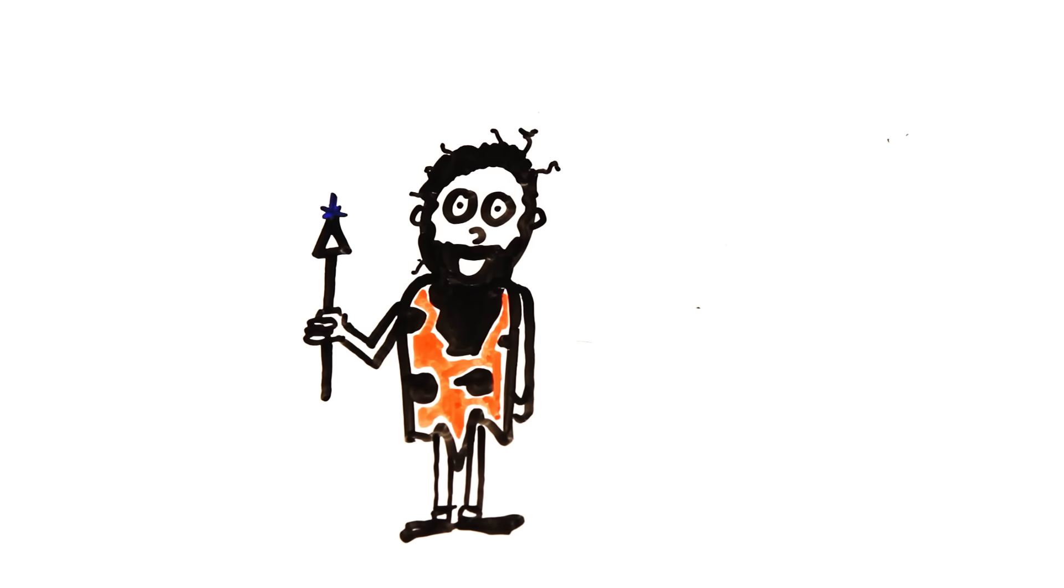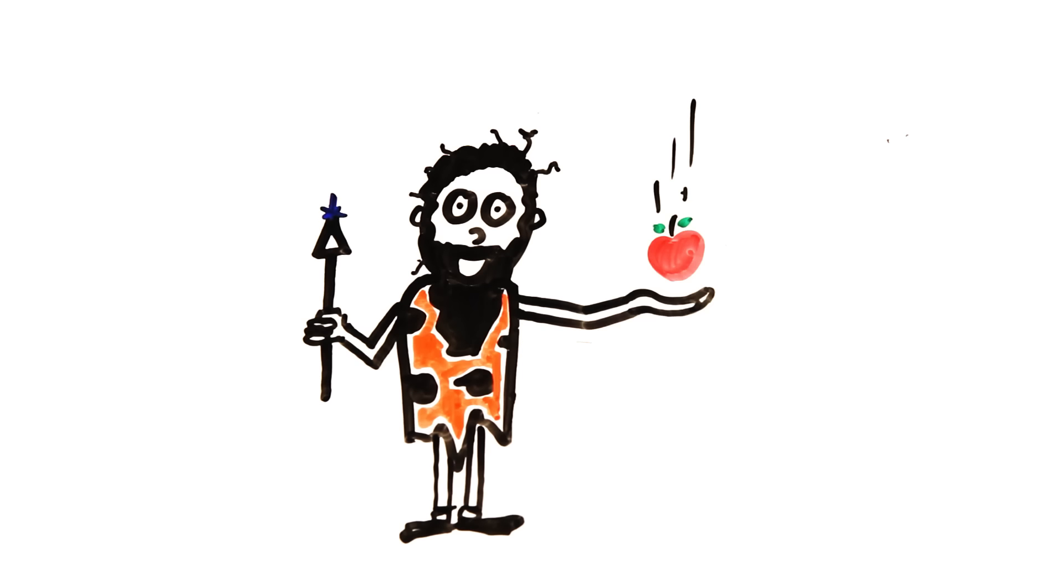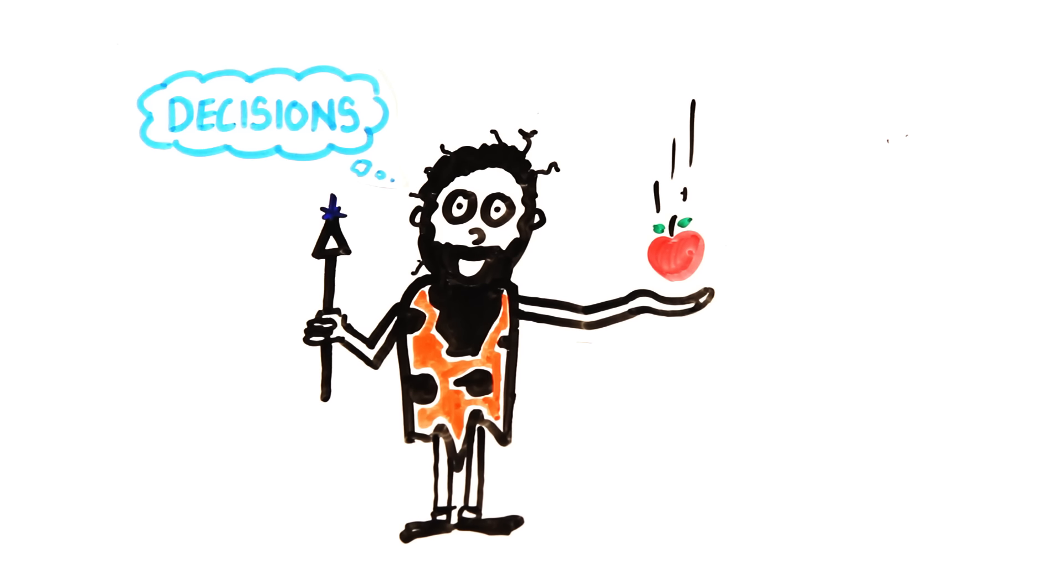This faster perception allows for faster reflexes, and faster conscious and unconscious decisions, an integral aspect of human nature.